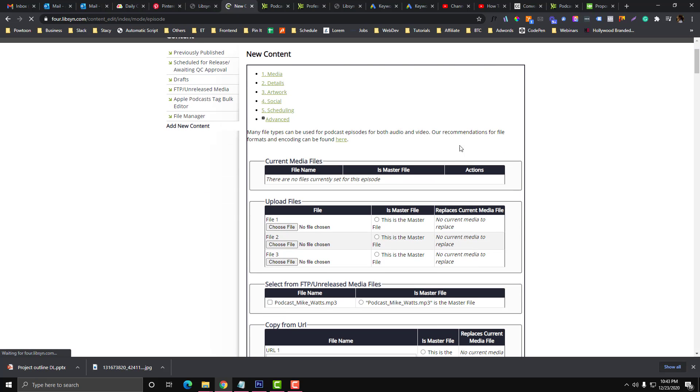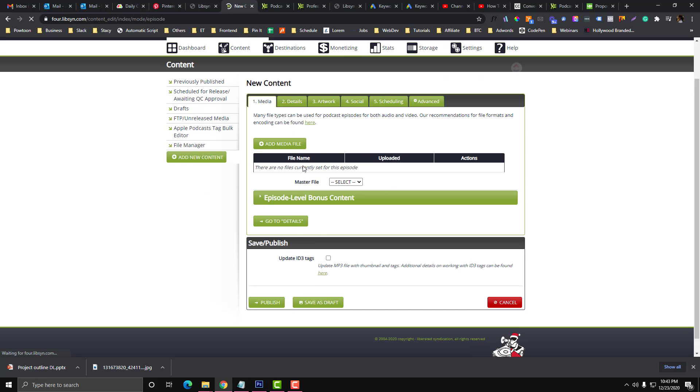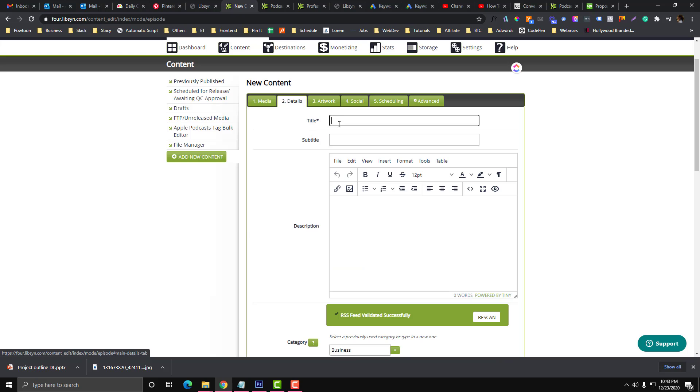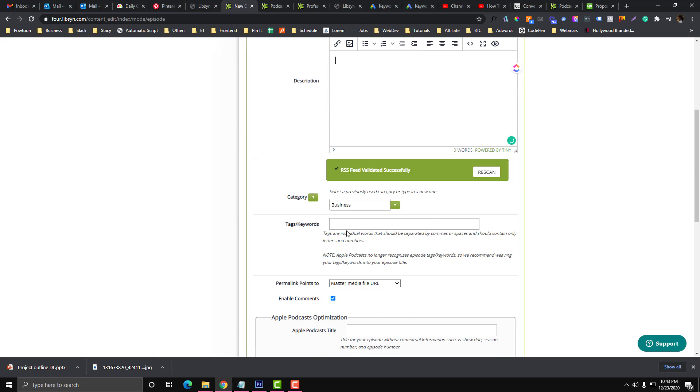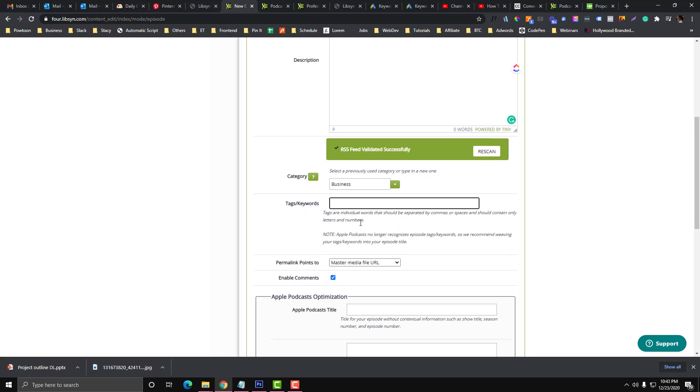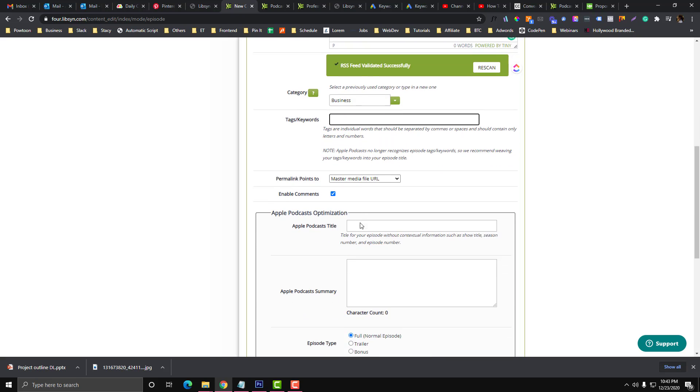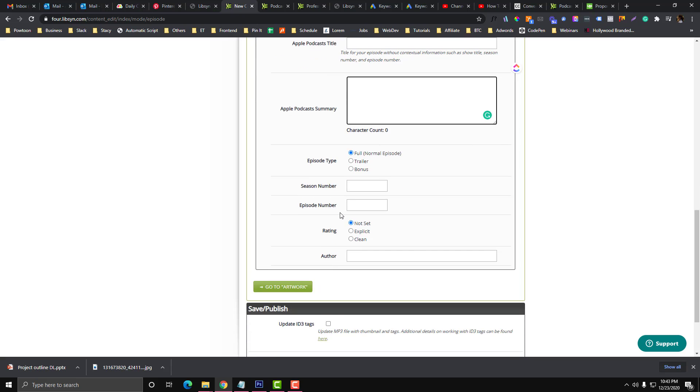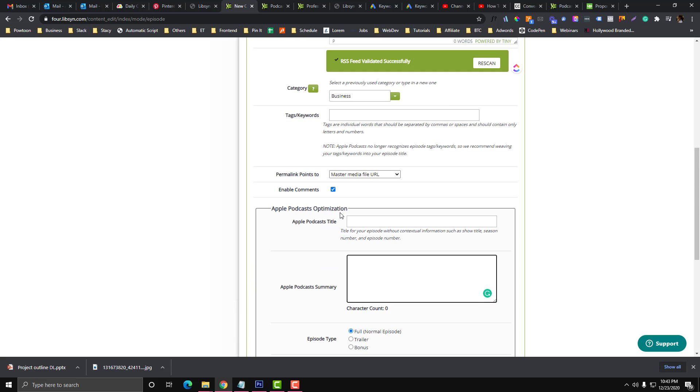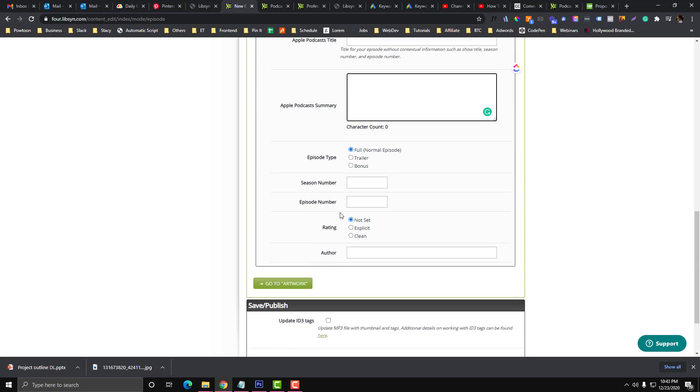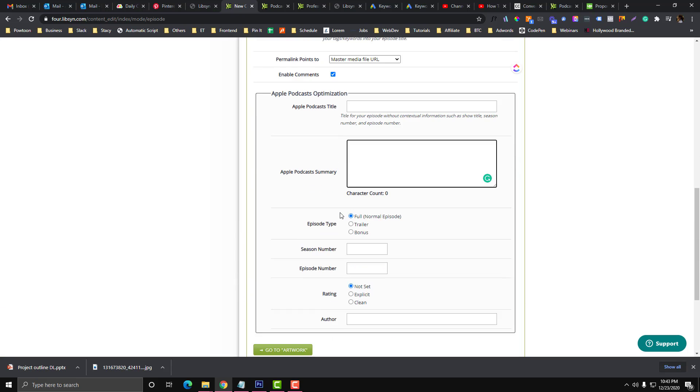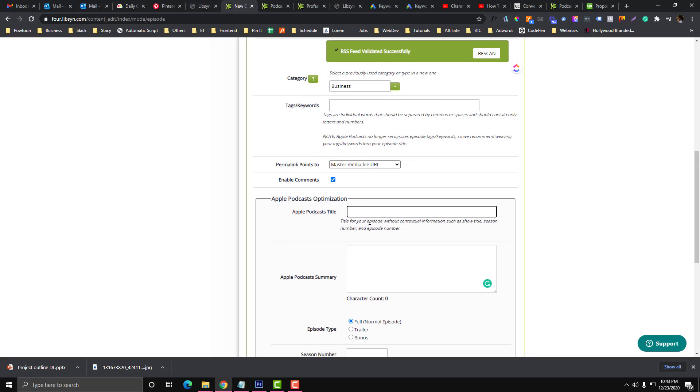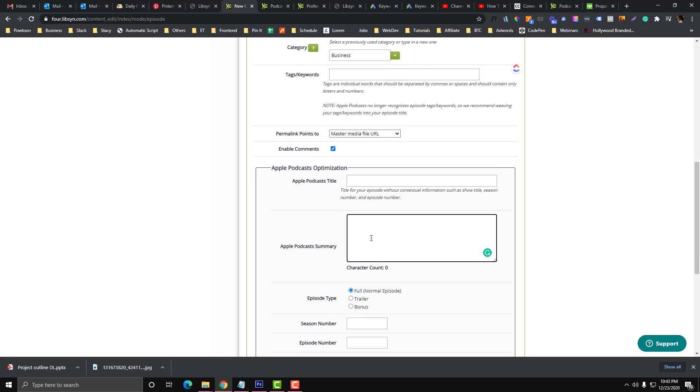You have these options here. You need to add your media file MP3, and you put your title, your subtitle, your description, and your category, your keywords. This one is you need to link this if you have an Apple Podcast account, and you also need to put your title and your summary.